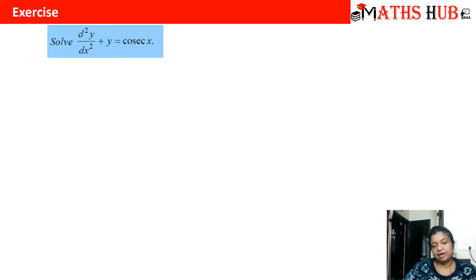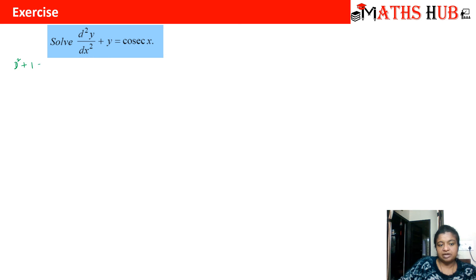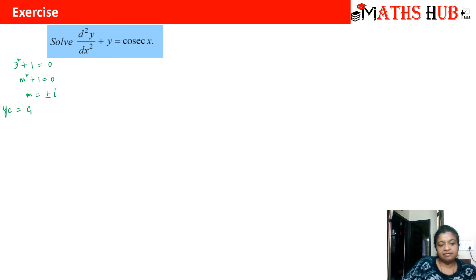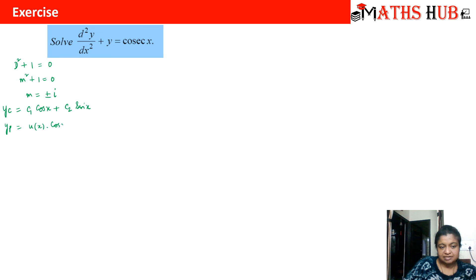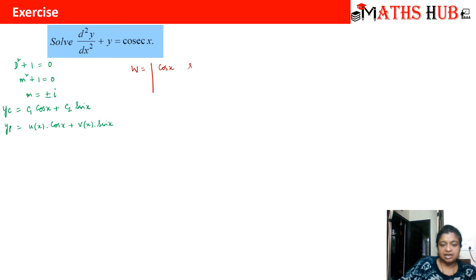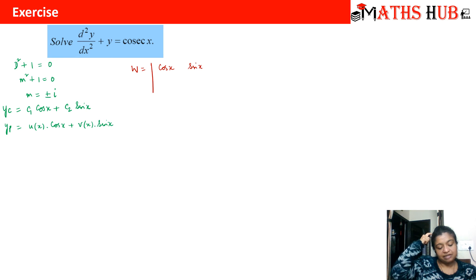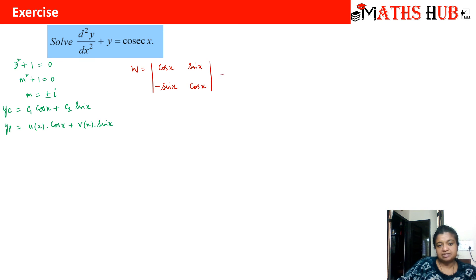Now let us move to the next problem: solve d²y/dx² + y = sec(x). The auxiliary equation is m² + 1 = 0, giving m = ±i. So the complementary solution is y_c = c₁cos(x) + c₂sin(x). The particular integral becomes y_p = u(x)·cos(x) + v(x)·sin(x). The Wronskian is the determinant with cos(x), sin(x) in the first row and −sin(x), cos(x) in the second row, giving cos²(x) + sin²(x) = 1.